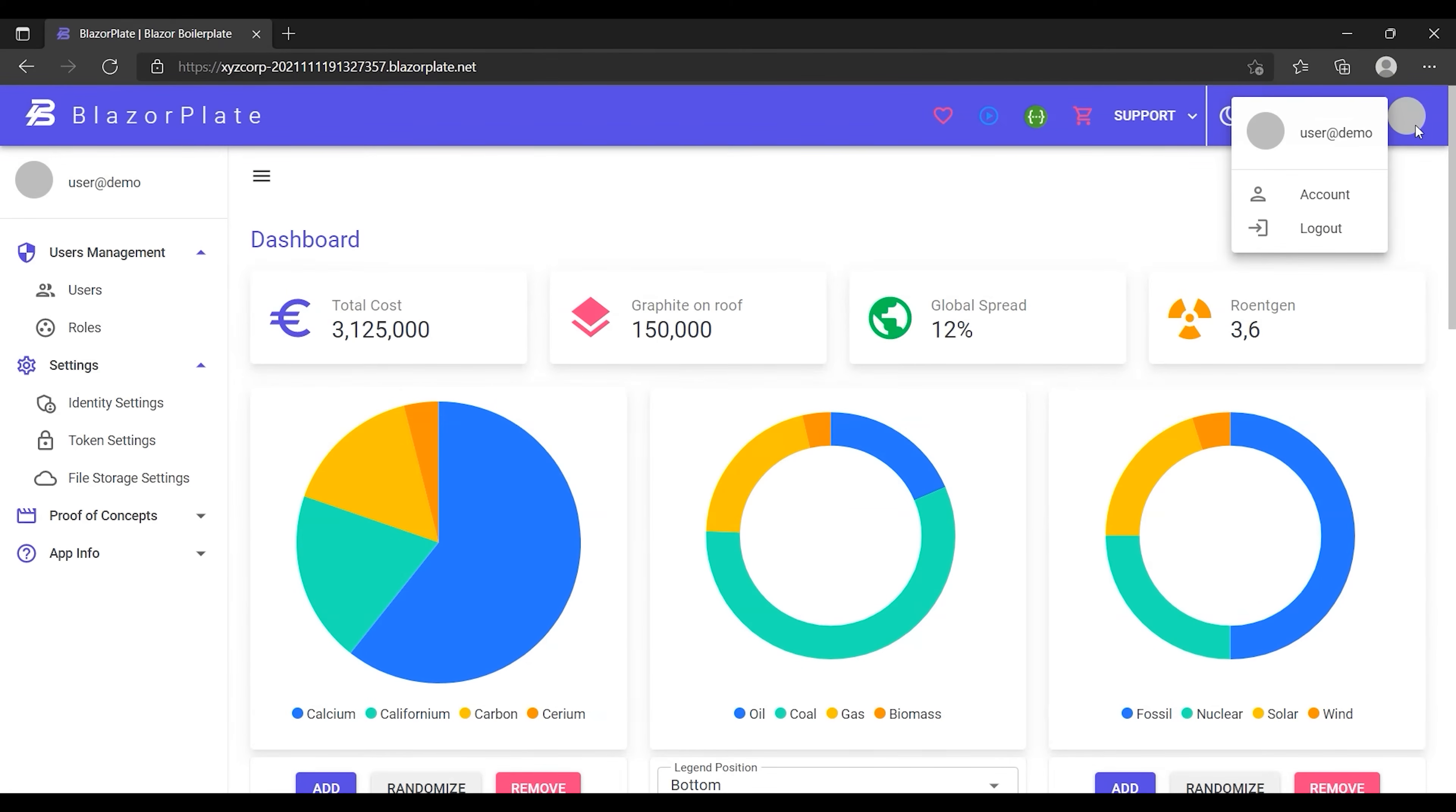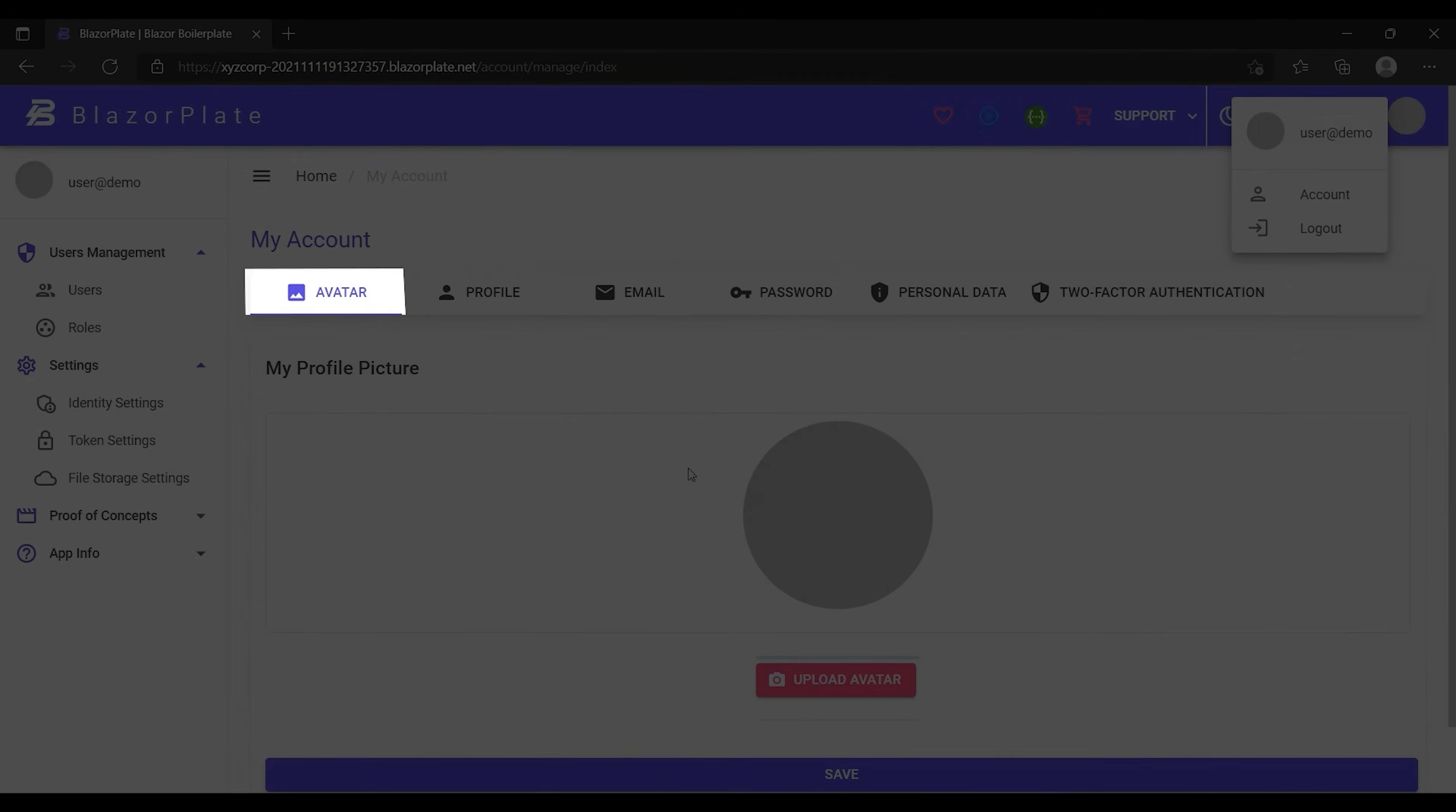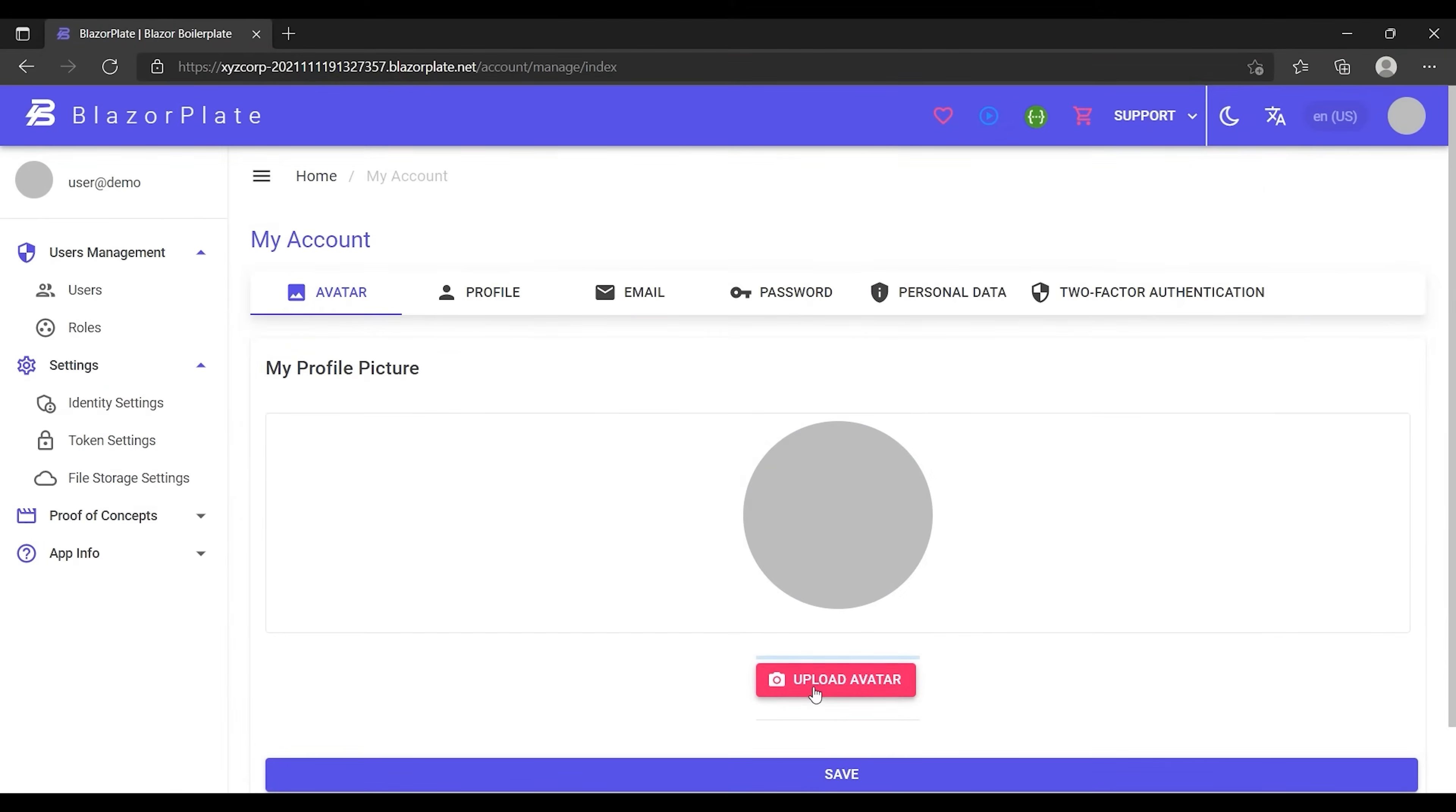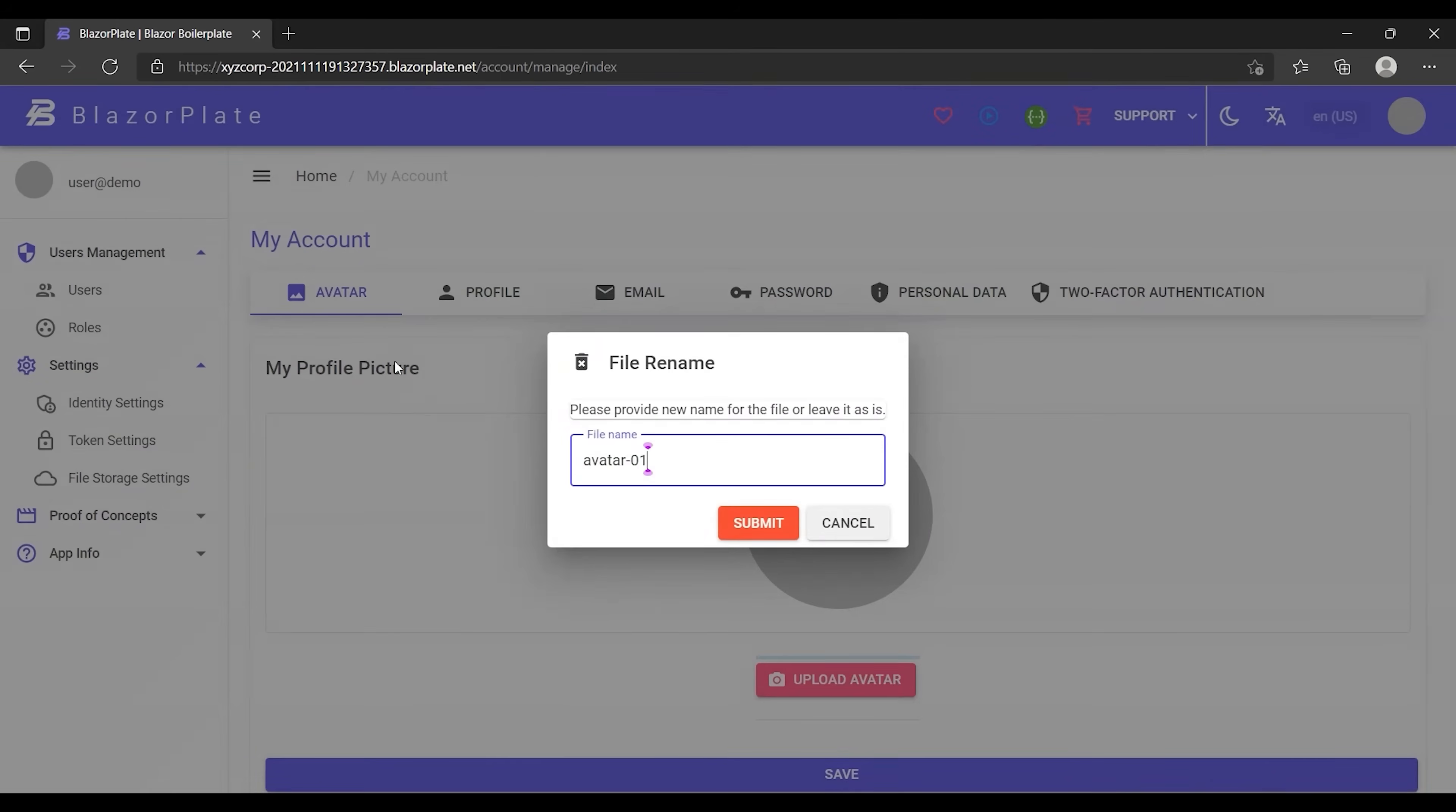So let's go to the user account settings. From the avatar tab, I'm gonna upload an avatar picture for my profile. Notice that I can rename the picture that I've just selected before uploading.